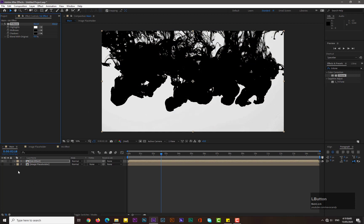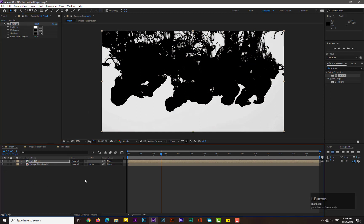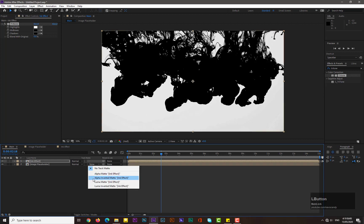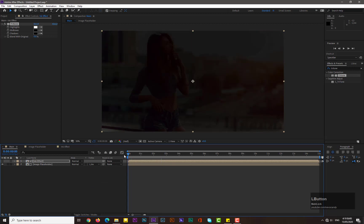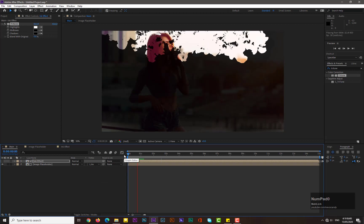Now enable this image and go to Image Track Matte and select the Luma Inverted matte. Now you can see that. Hit zero for rendering and let's see.